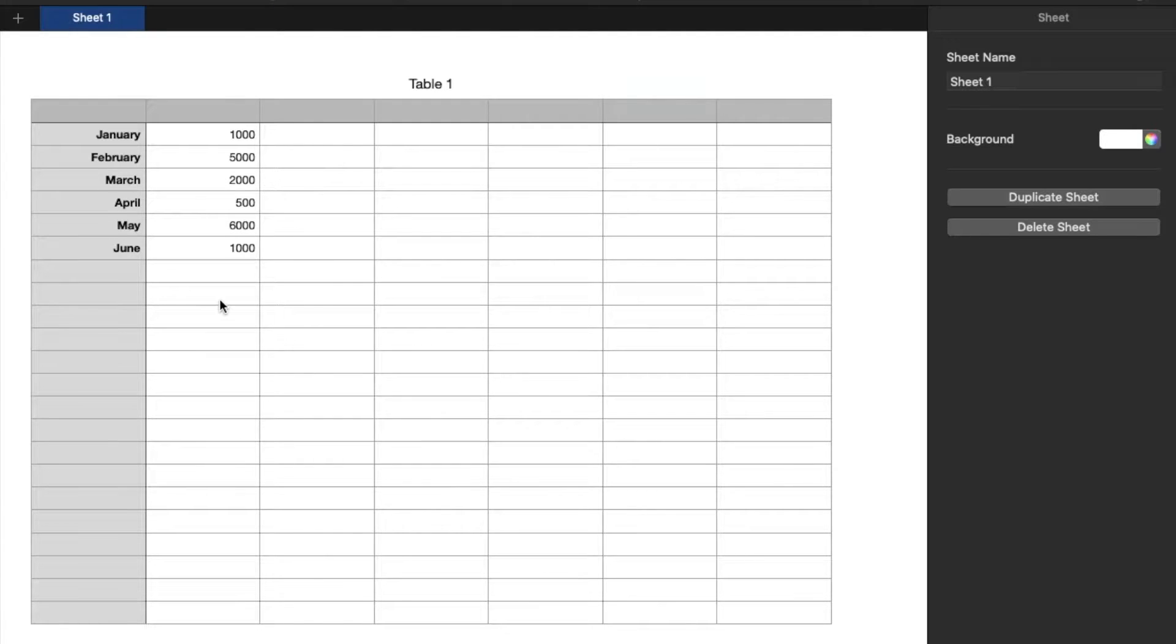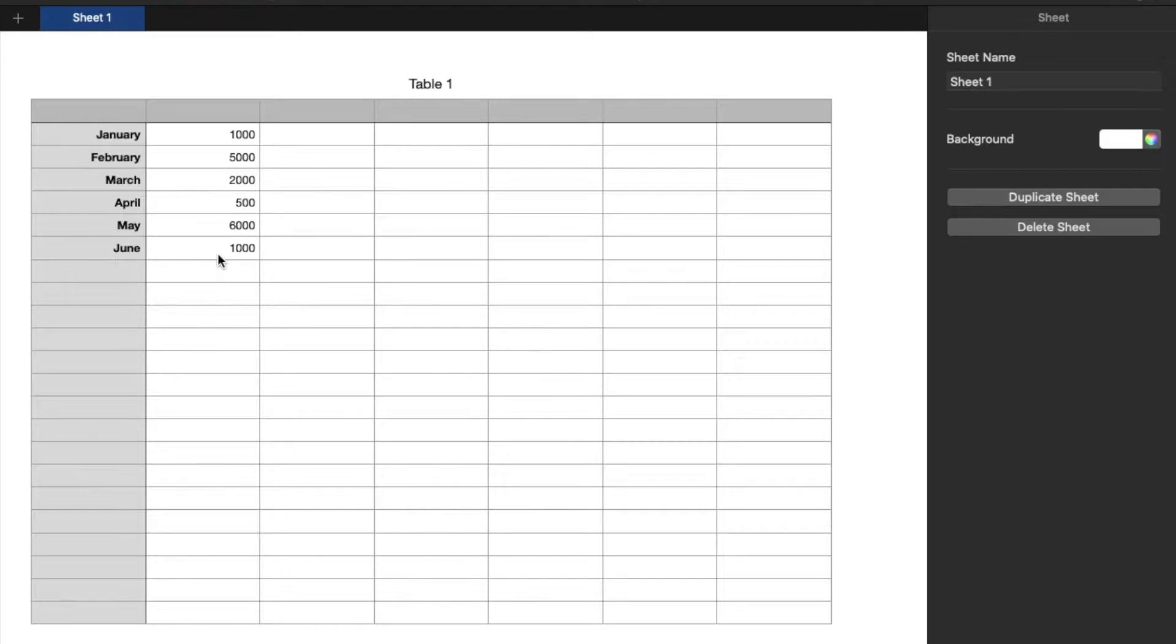Hey there, friends. In today's video, I'm going to be showing you how to make a basic line graph within Numbers on your Mac. Super easy process. Let's do it right now.